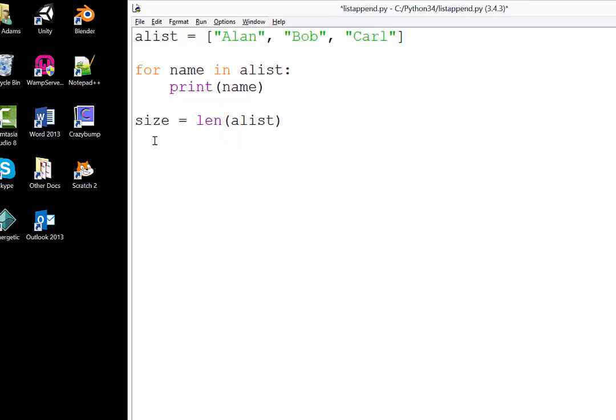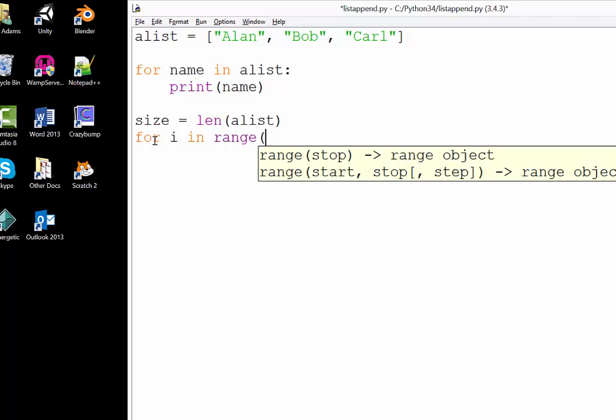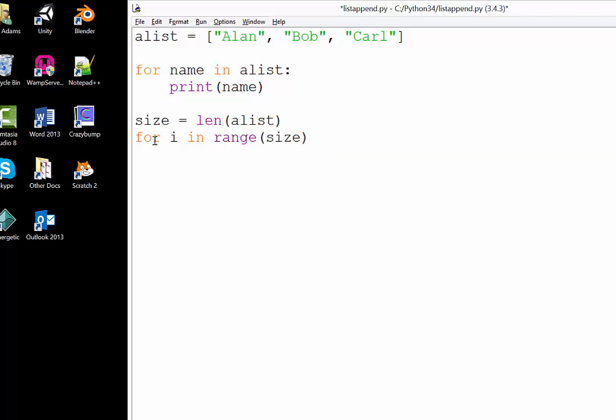What we can do now is a for loop. We can say for i, for index, in range, and then we can just say size, because that's going to start at zero and go up to size.